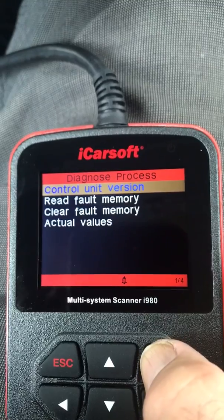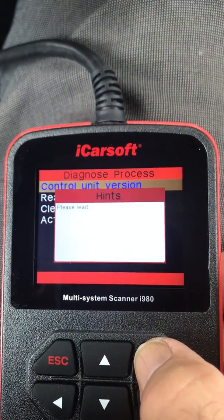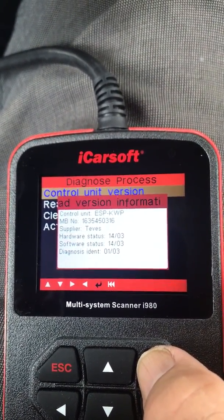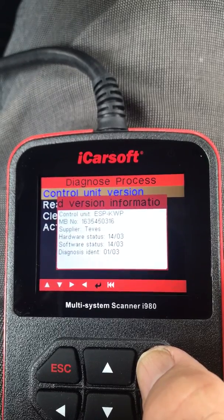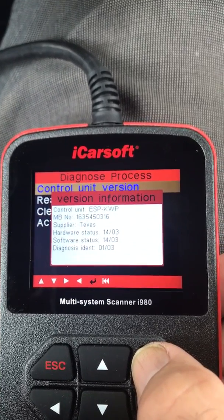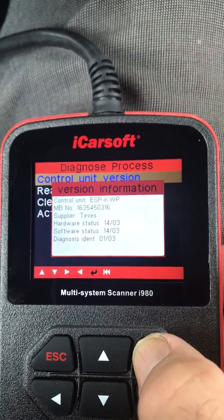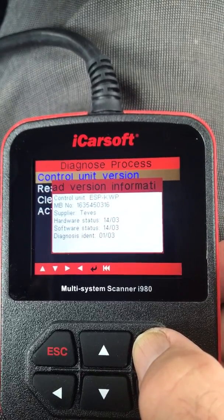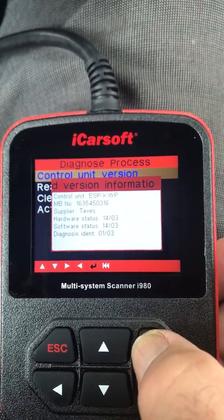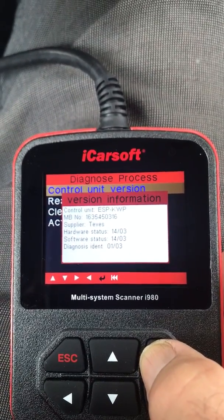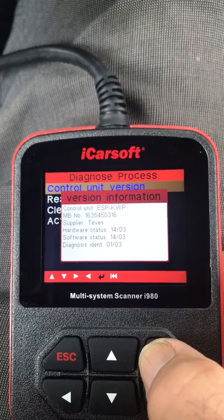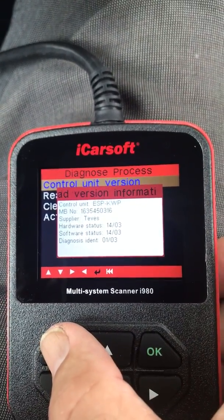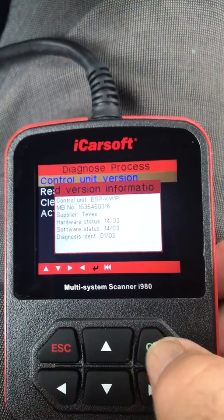I say 'control unit version' and it's saying I got something called an ESP KWP, hardware values are 03. That's a little more closer to what I would think my 2005 vehicle would be - anyway, I'm an ML500, a 2005 ML500.